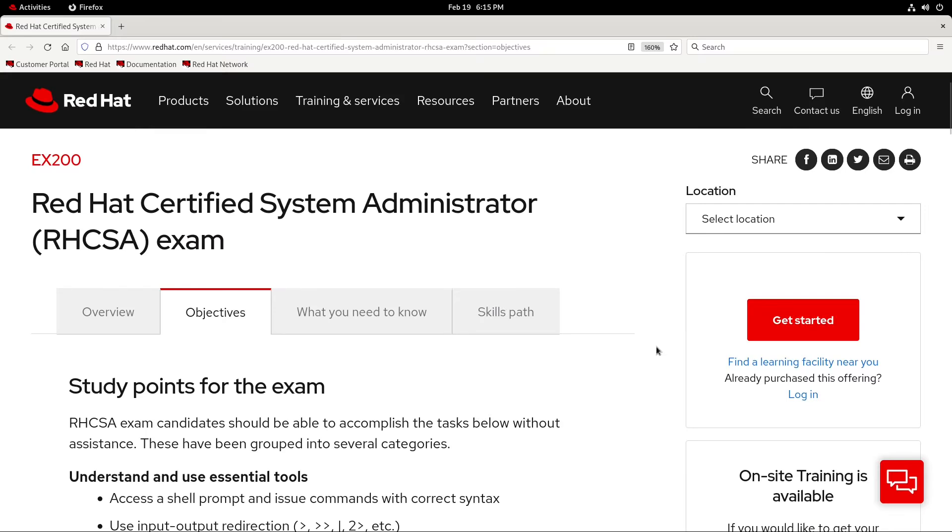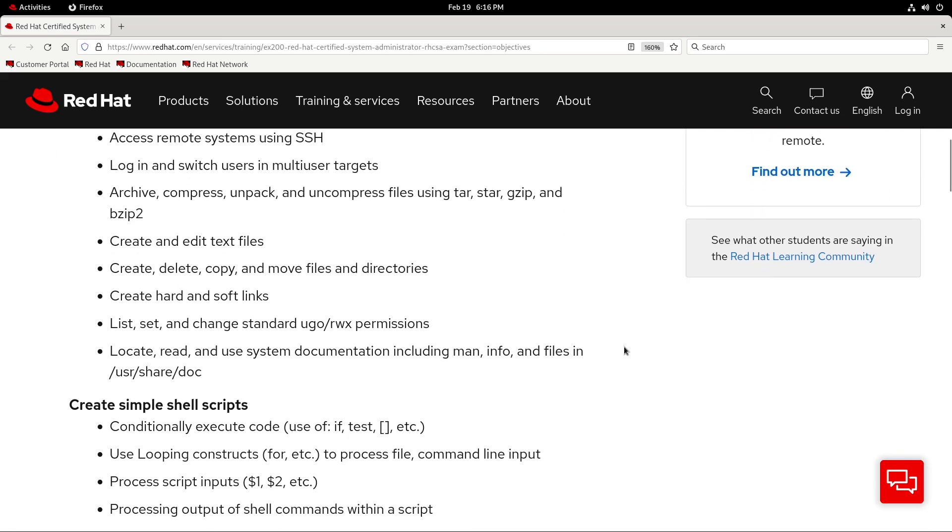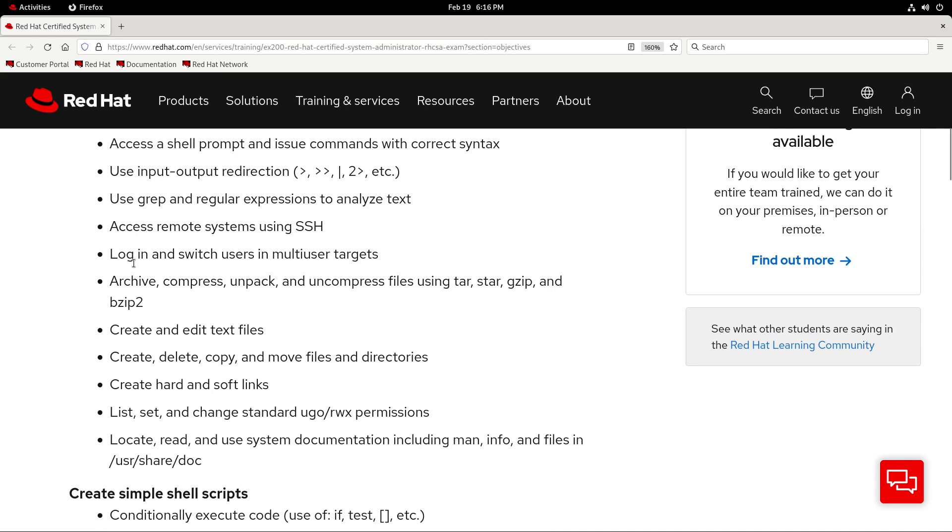Hey there everyone! In this video, we'll be working with OpenSSH. When it comes to RHCSA exam objectives, we have one called Access Remote Systems Using SSH.